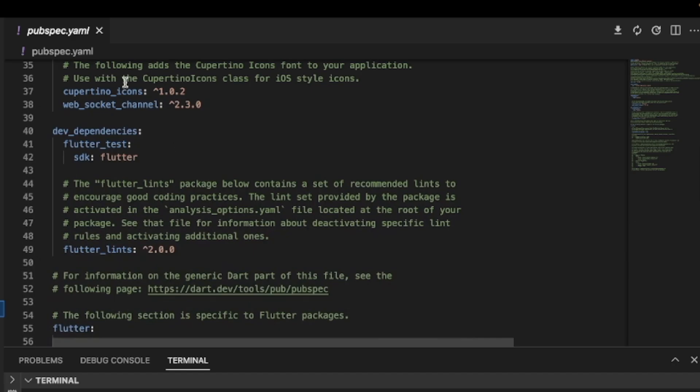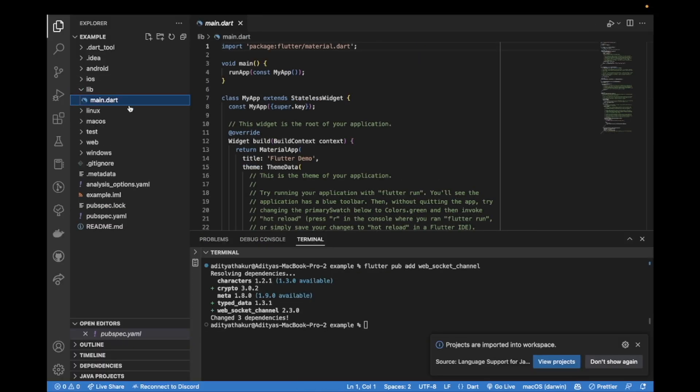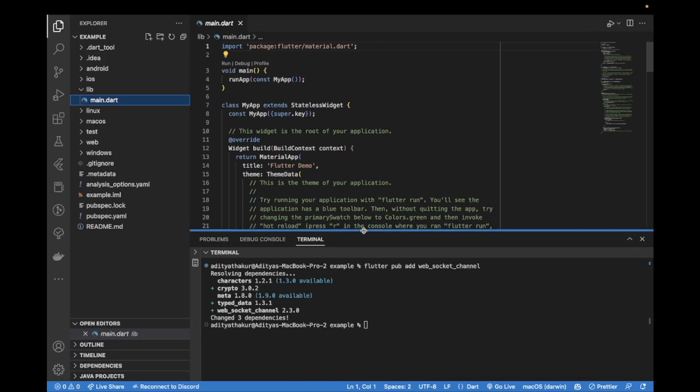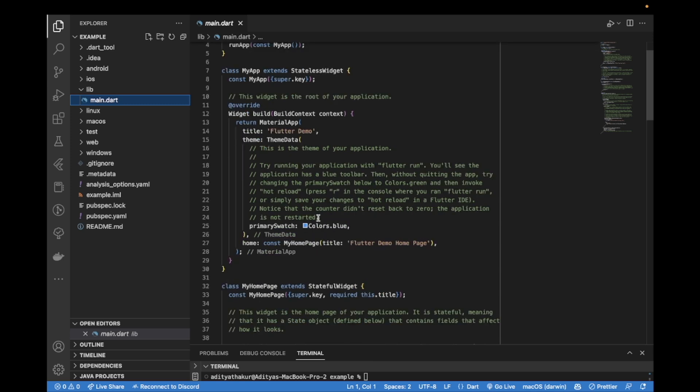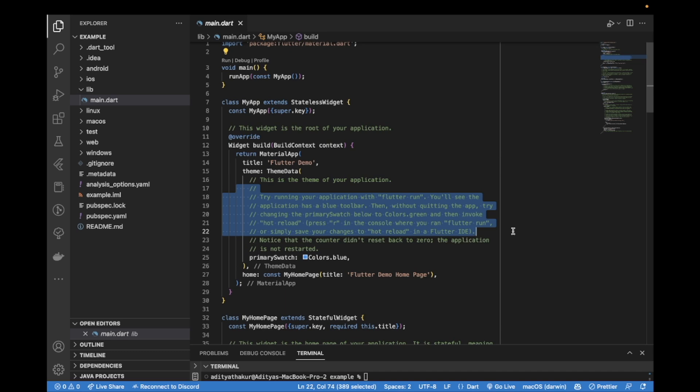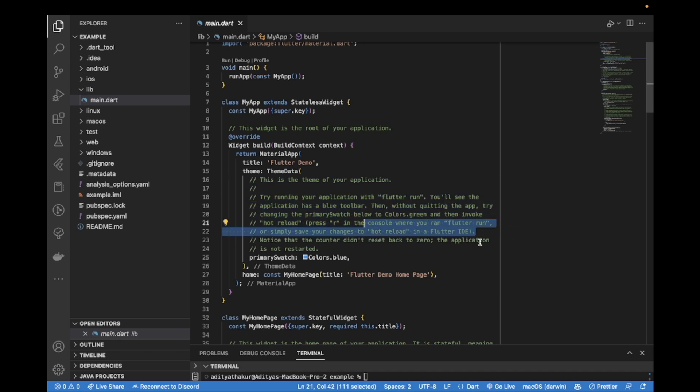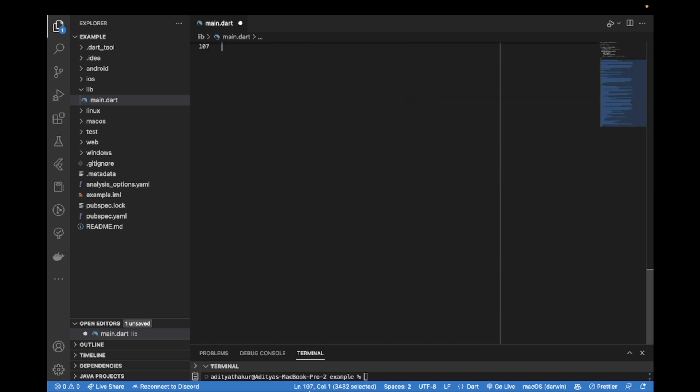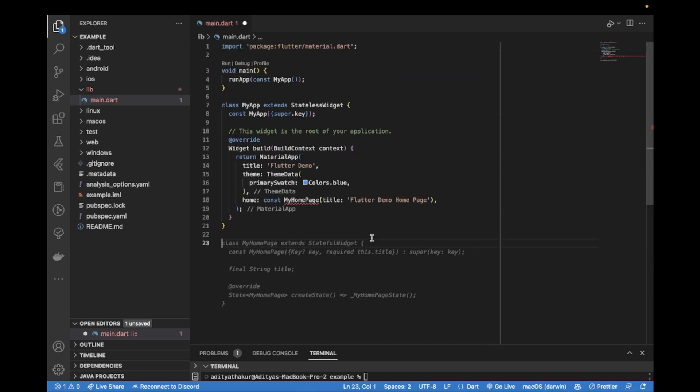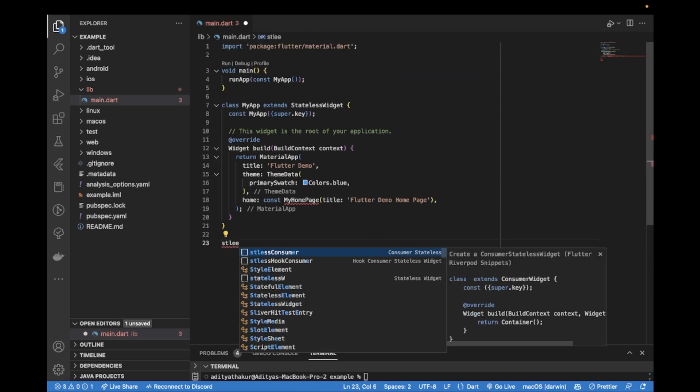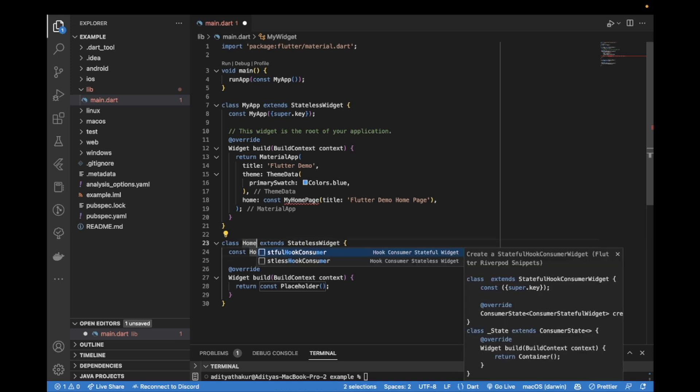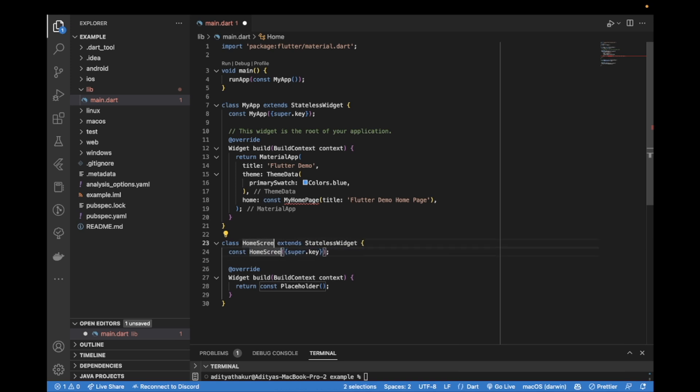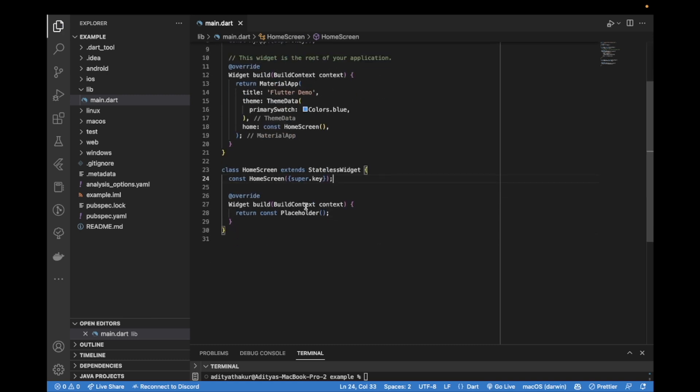Now let us return to the lib folder under main.dart and we'll make some changes to the code. What I'll quickly do is I'll get rid of the comments, I don't need them, remove this home page completely. I'll create a stateless widget, a Flutter stateless widget, call this home screen, copy it from here, replace it here and just add those brackets and a comma.